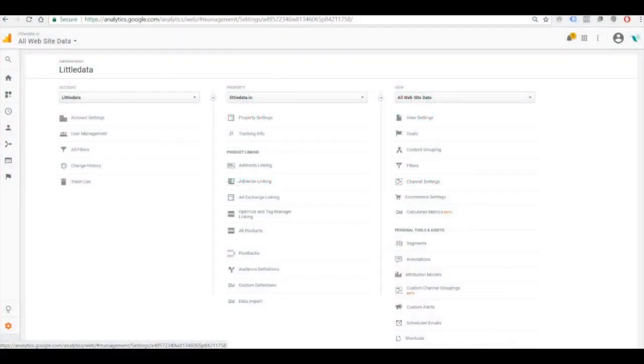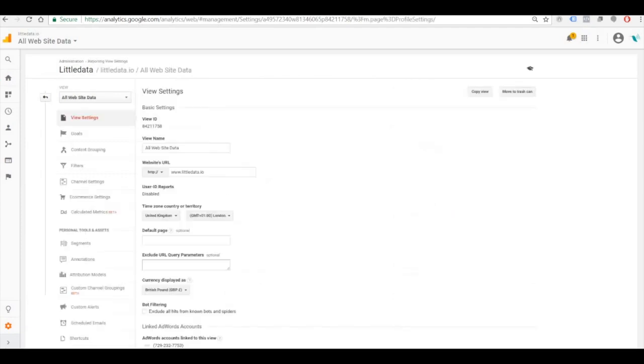Here's how to track what people are searching for on your own website using Google Analytics. Under the Google Analytics Admin section,